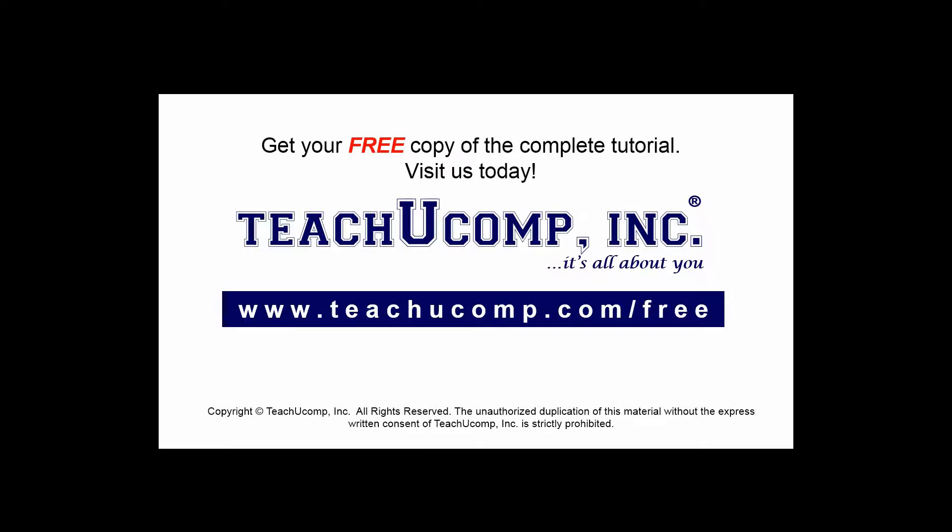Get your free copy of the complete tutorial at www.teachucomp.com/free.